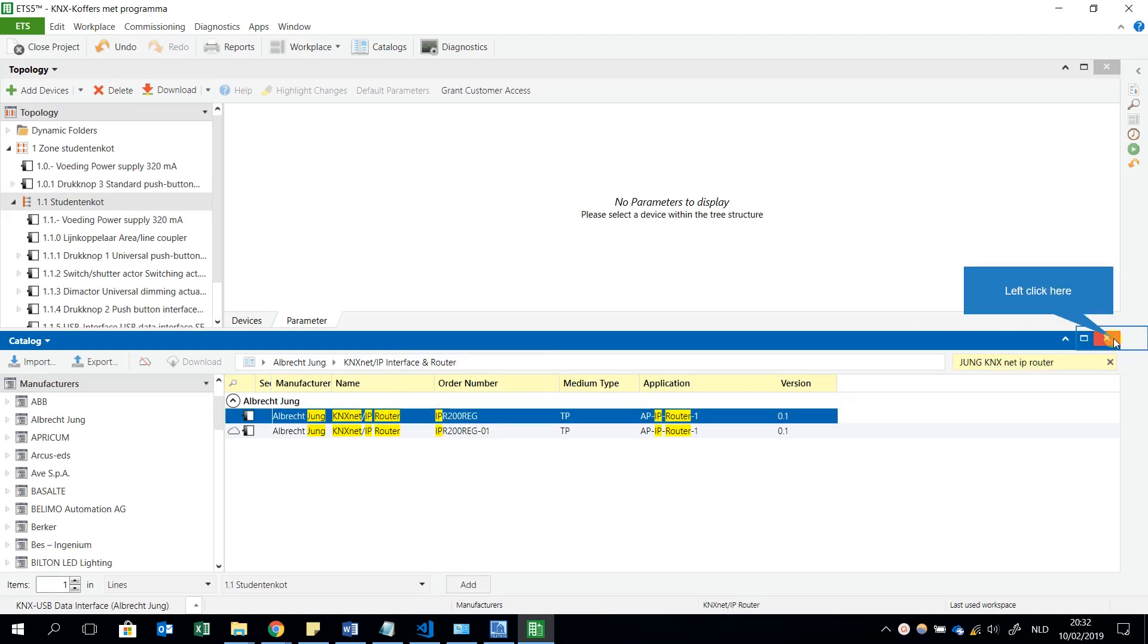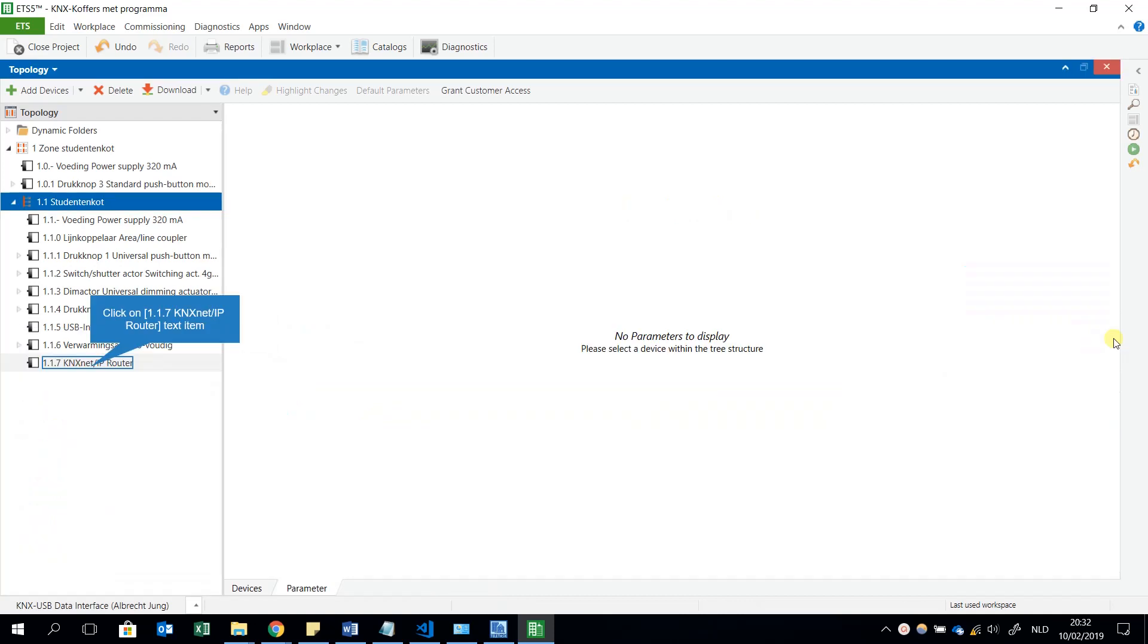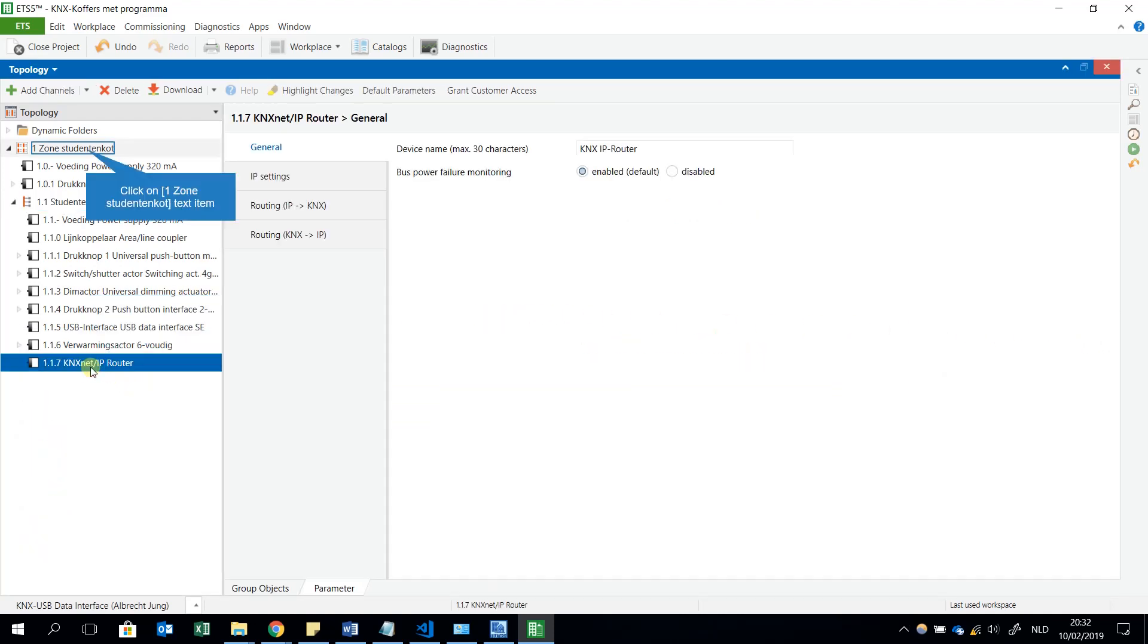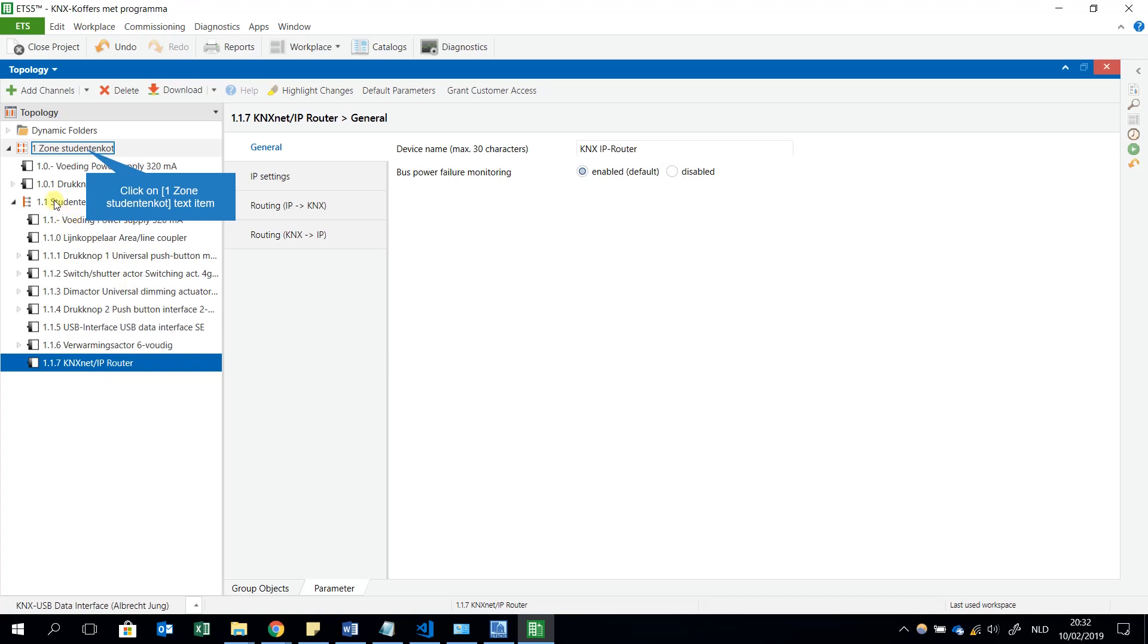When I added this KNX Net/IP router, it was given the physical address 1.1.7. Be aware when you choose for example 1.1.0, this means that you will use your KNX Net/IP router as a kind of a router, as a kind of a coupler between your first line in this case and line 0.